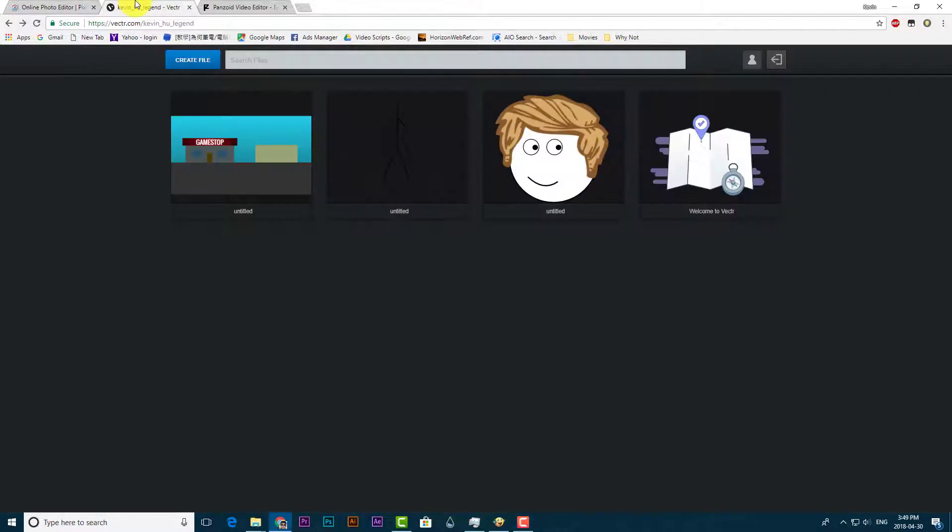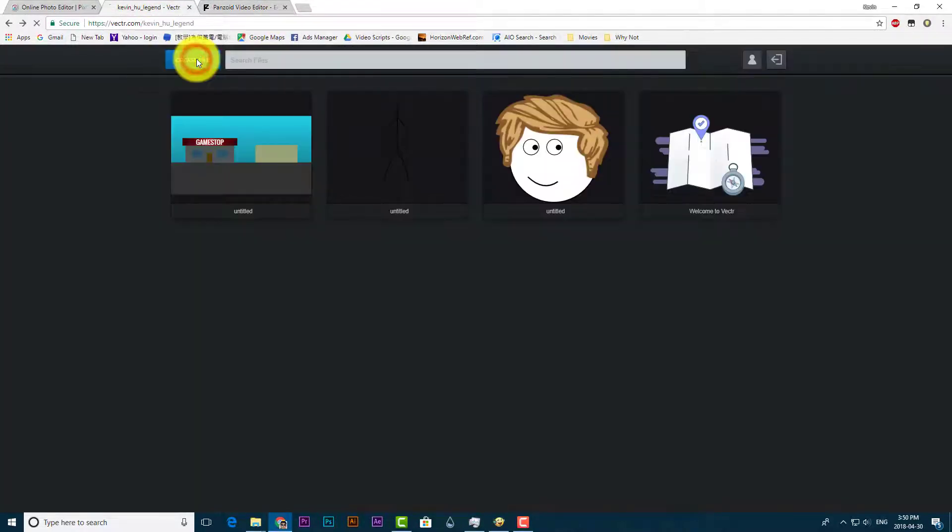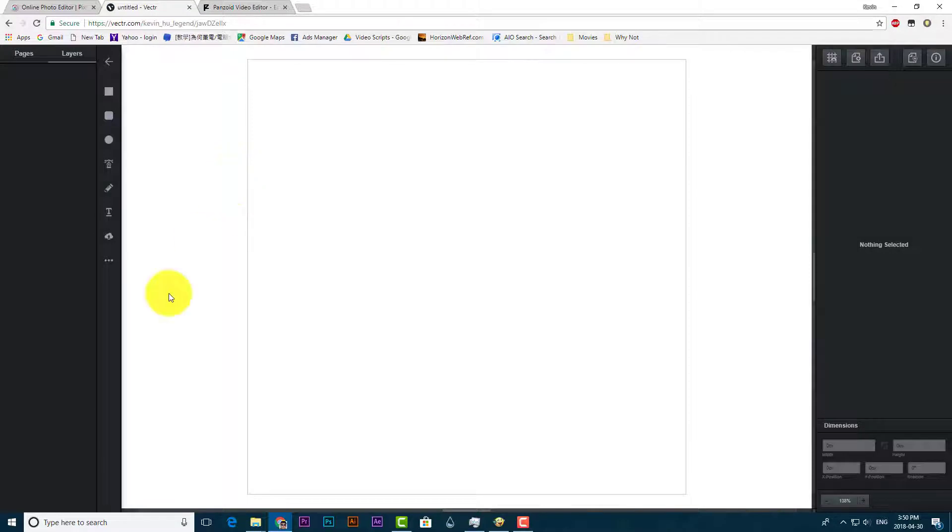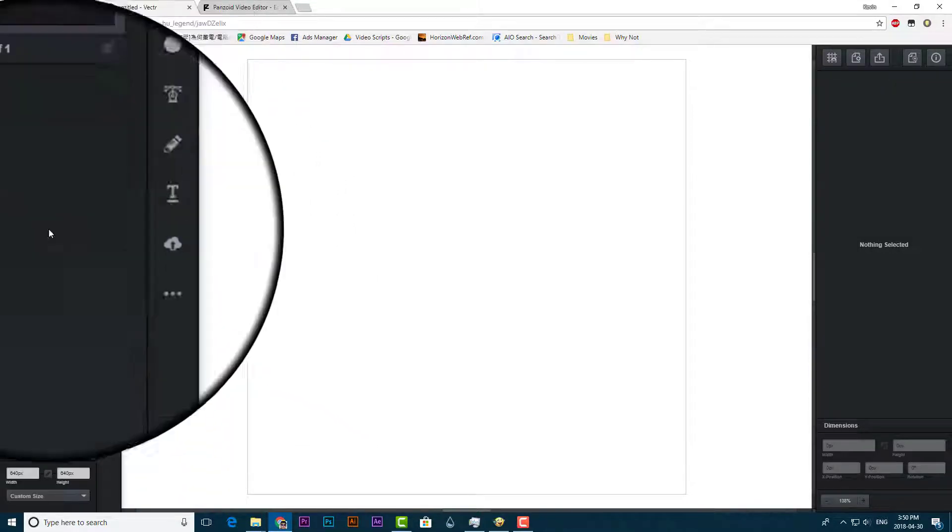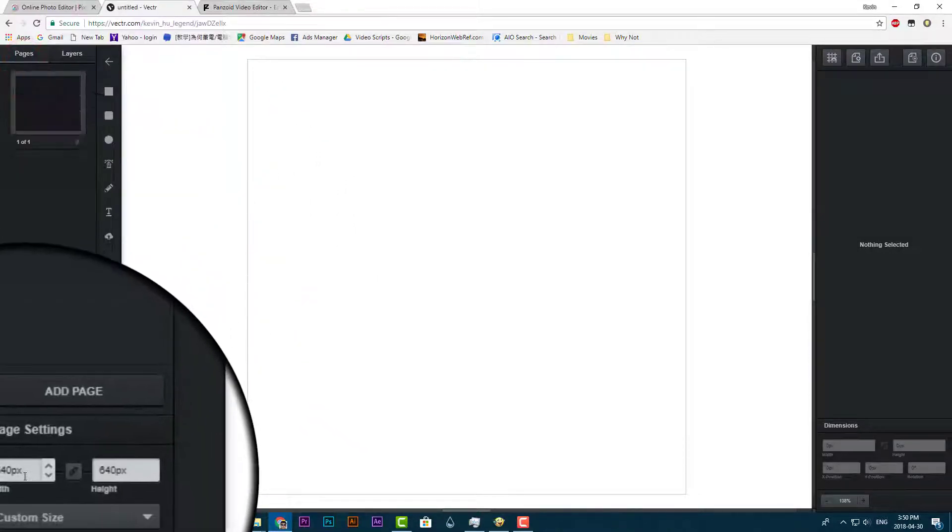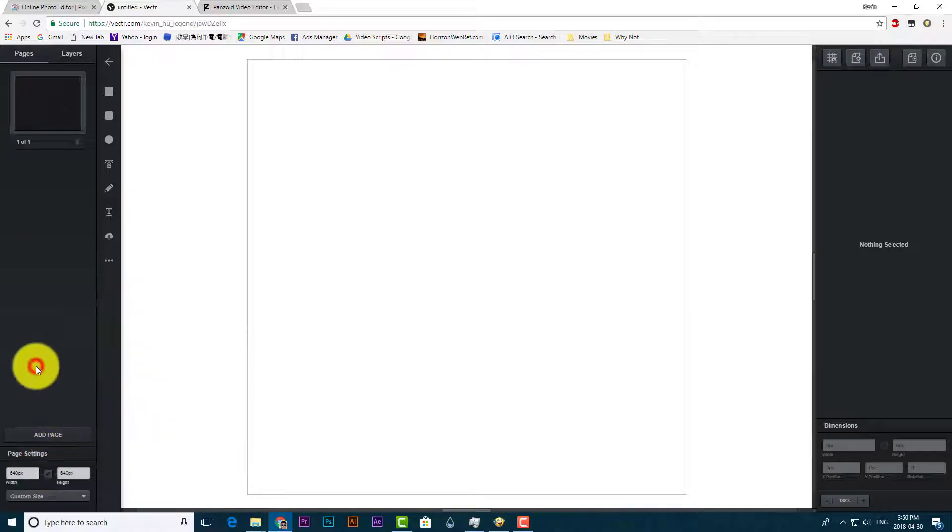First you need these three sites, which I will leave a link in the description. Go to the second site and then click new file. Go to pages and then you can change the resolution. I think 640 by 640 is fine.